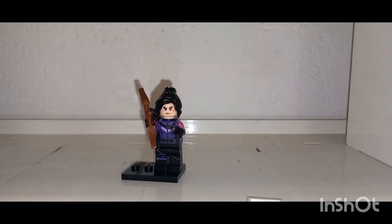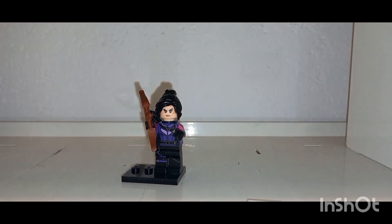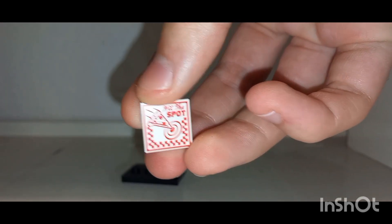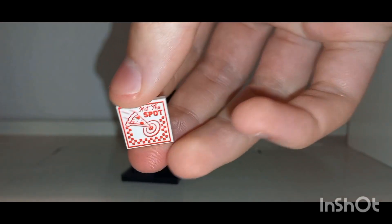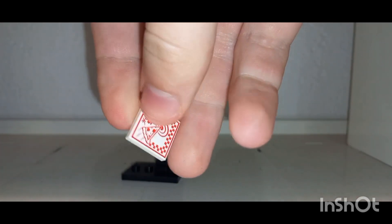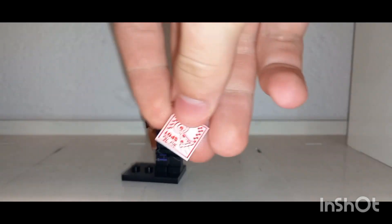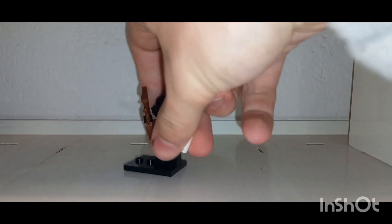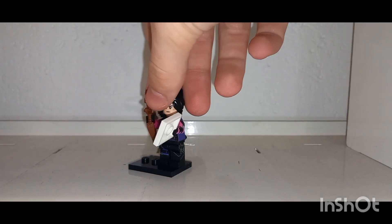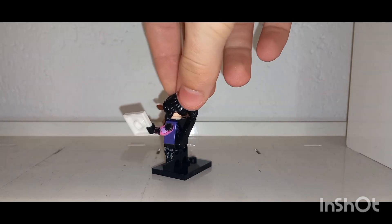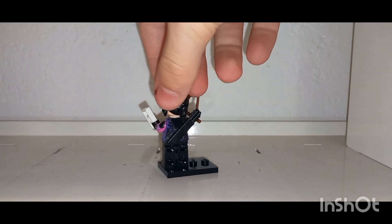She does also have a quiver on her back. She has a nice torso print and I do like those coral pink arms. And there is a lot of detail on the torso, some detail on the back of the torso as well which is covered by the quiver, but if you do take it off you can get a better look at it.